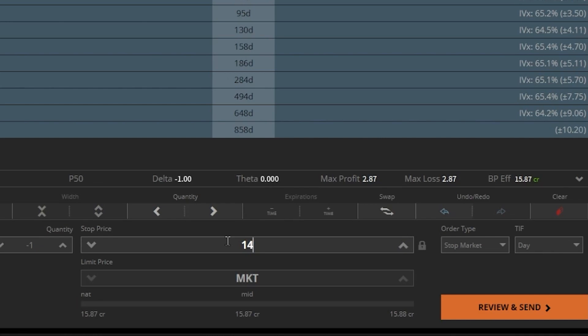Now, the key thing to remember about stops is that they're only active during the regular market hours. So if the move happens in the pre or post market, this order is going to do absolutely nothing until the market opens back up. So let's just say, for example's sake, Palantir announces some really horrible news in the pre-market and it drops to $12 a share. Because I'm using a stop order, this isn't going to activate until the market opens up.